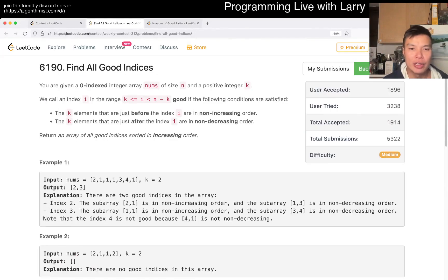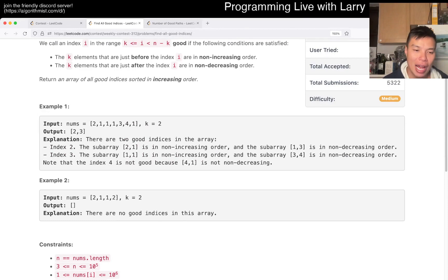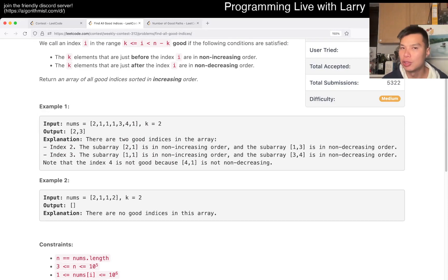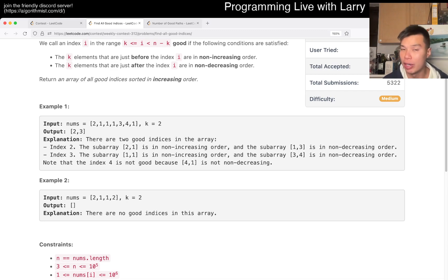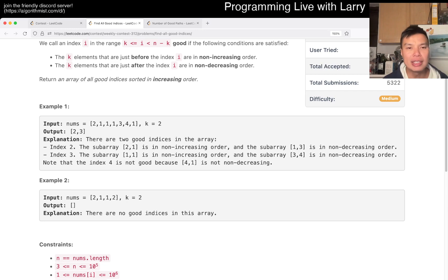What I mean by that will become clear when explaining this problem. So the idea here is, well, first of all, n is 10 to the fifth, right? And k is big enough that if you do a naive solution, it's going to be n squared. And n squared is obviously going to be too slow.